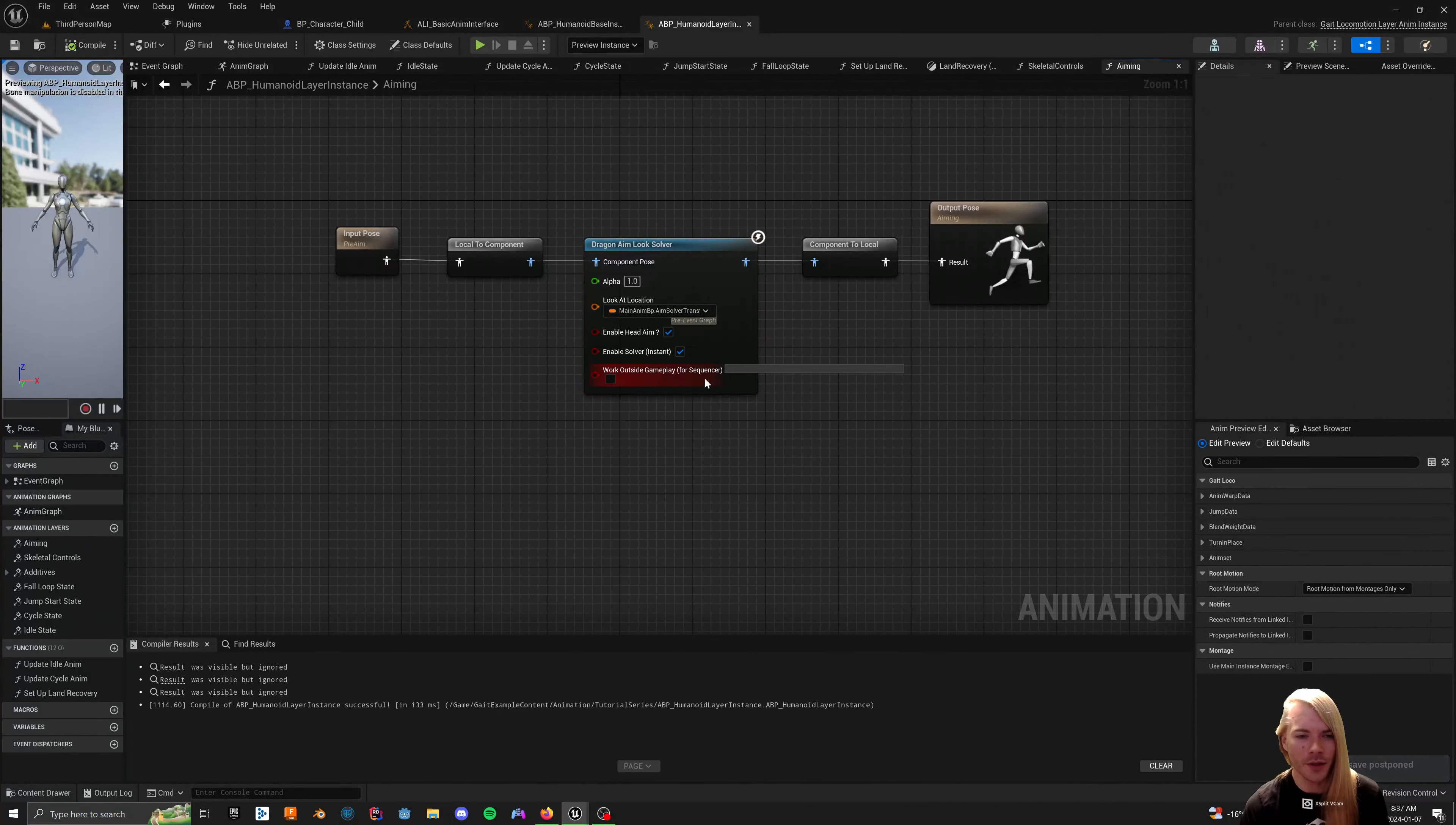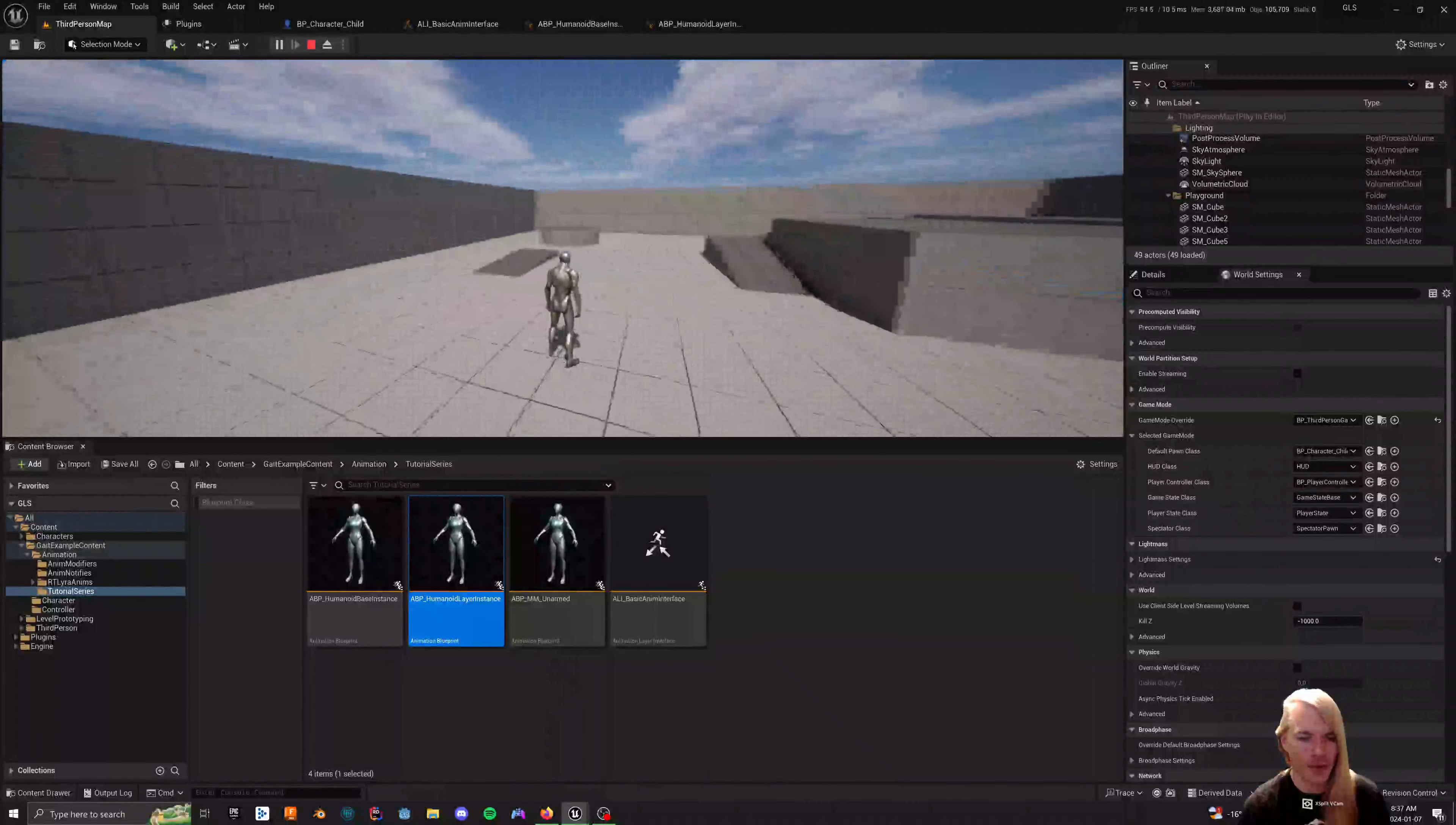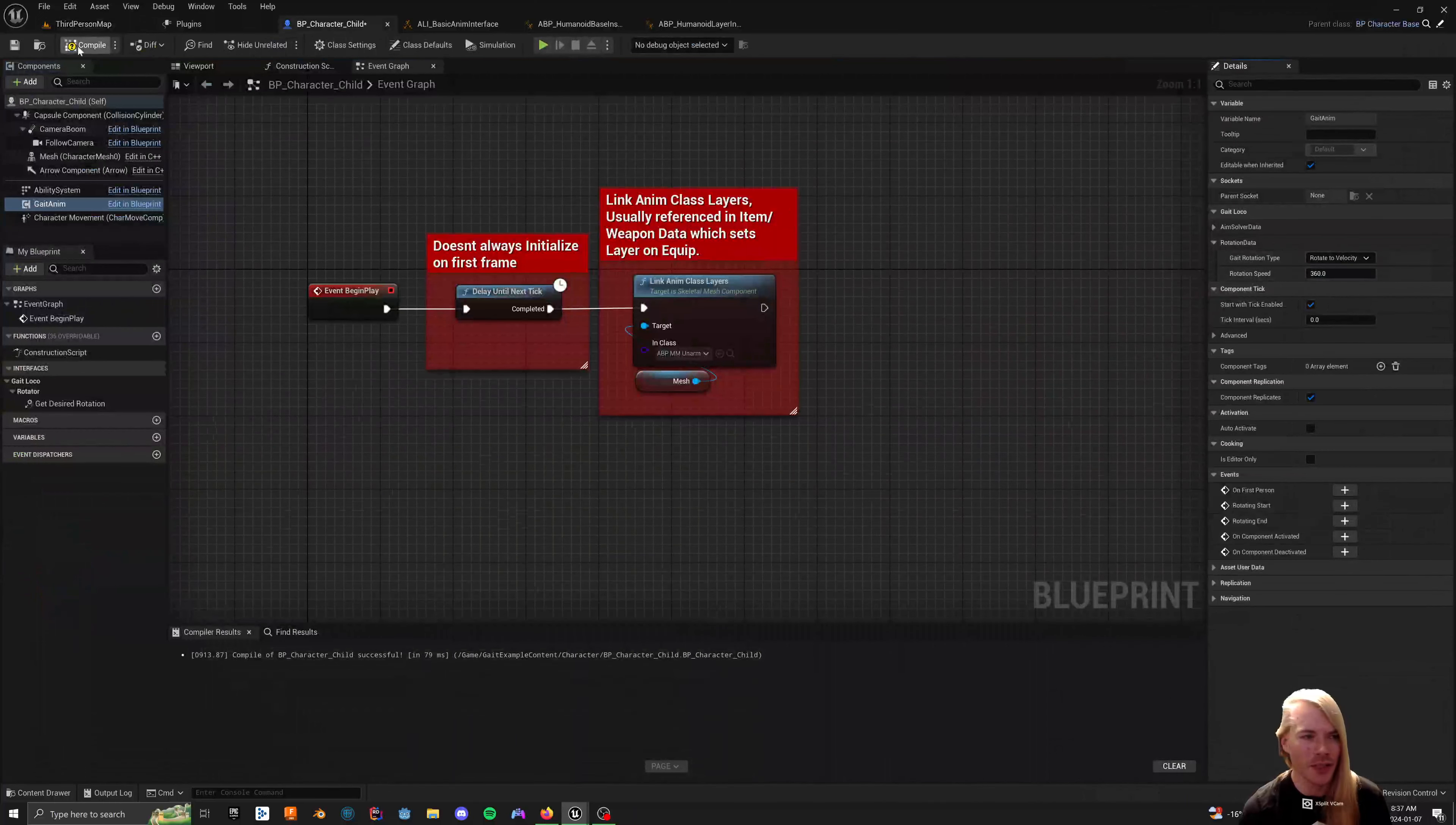But yeah, that's all you have to do to the aim solver. And then the aim solver is now going to work. You can say I can look down, I can look up. Because of absolute rotation, it's not going to look like I'm really moving, but you can see that if I move a lot, it'll sway my shoulders.